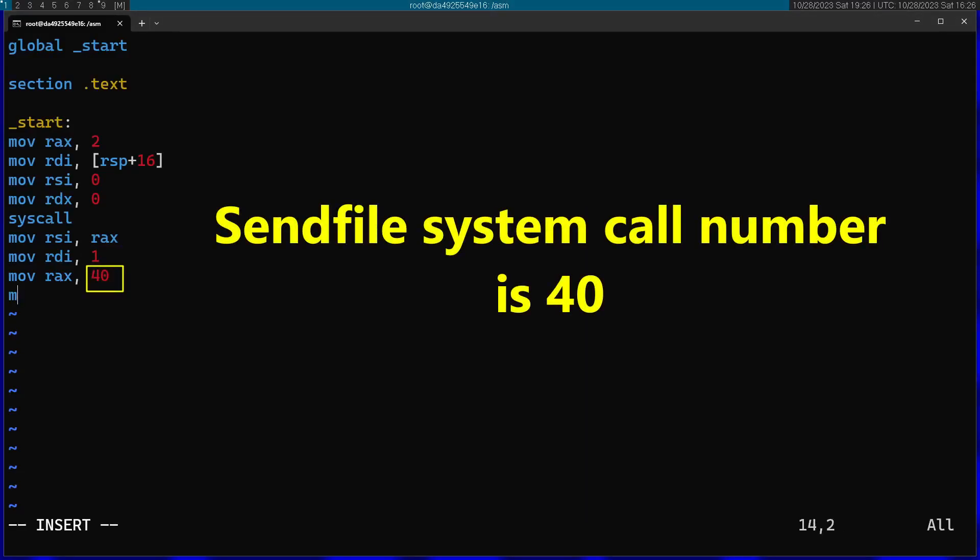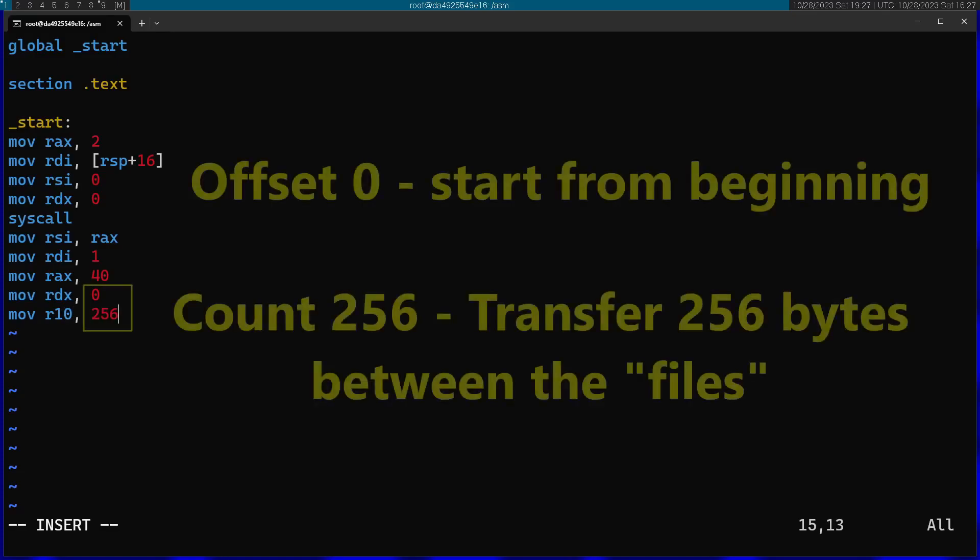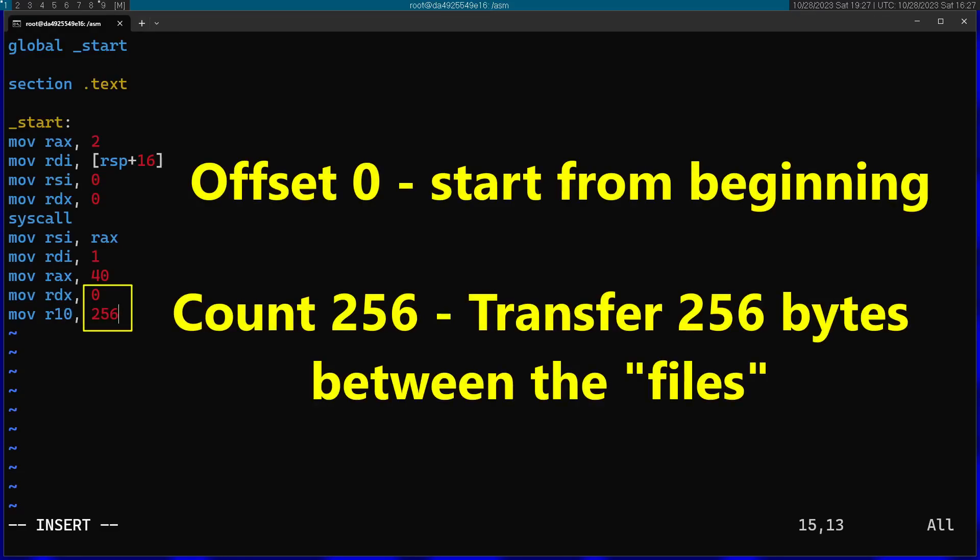I'm going to specify the offset, which is going to be just zero. I'm just going to start from the beginning. I'm going to pass also the count, which is going to be 256. So this cat command will not support any files larger than 256 bytes, just to make it simple.